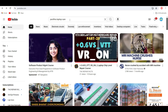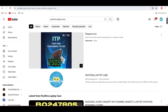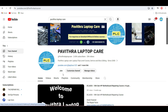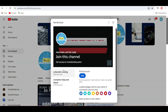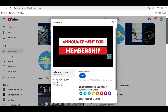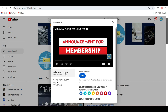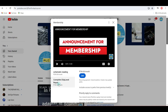Go to YouTube and type Pavithra LaptopCare. My channel name is PLC. There are two membership options: one is 299 rupees per month for schematic reading only, and the other is 799 rupees per month for complete chip-level repair service, with many more videos available.